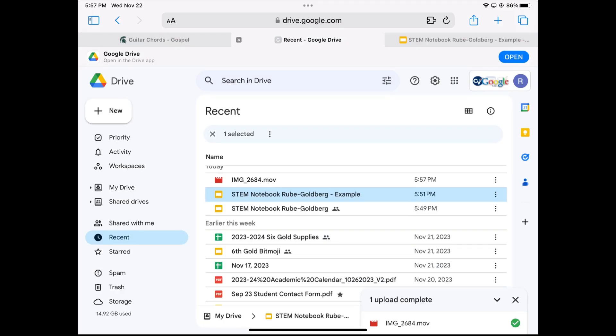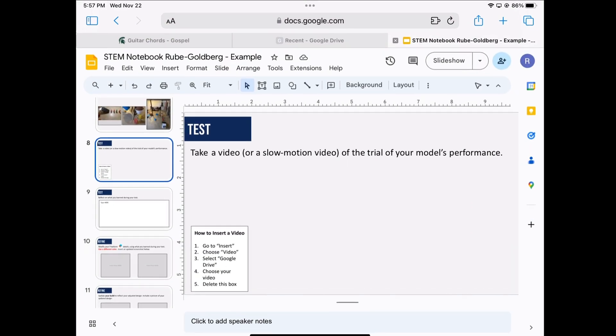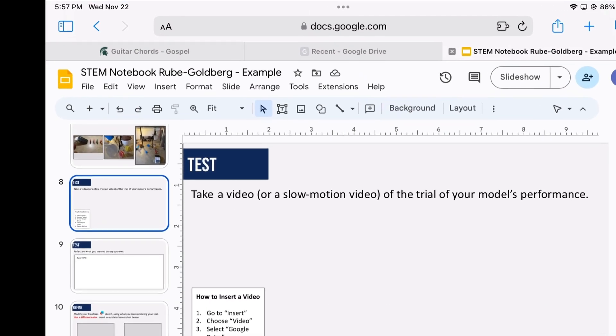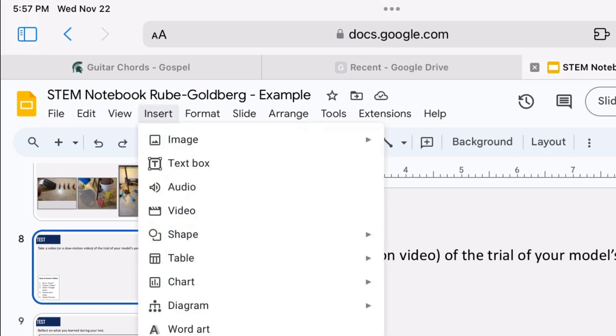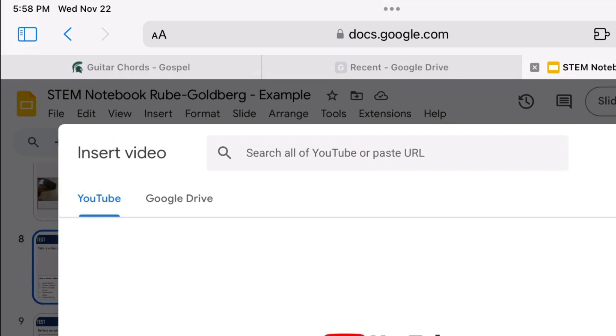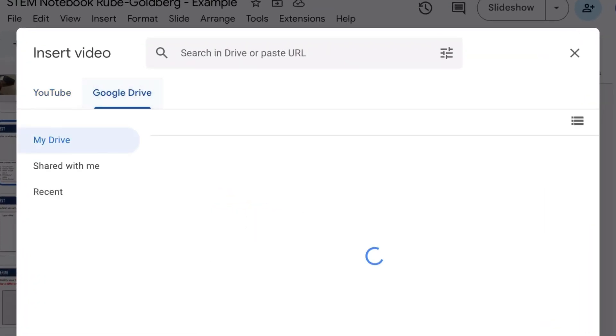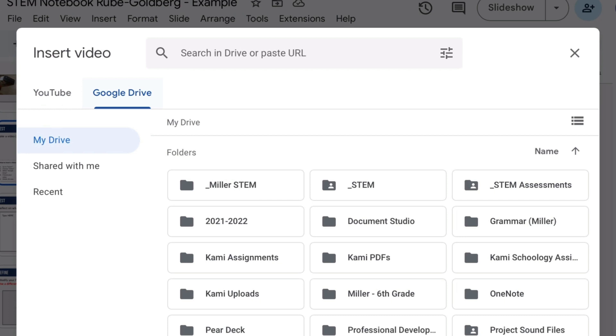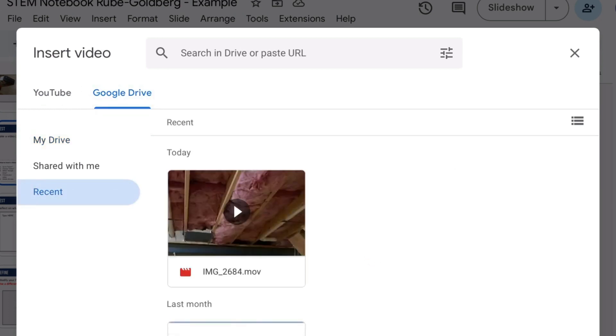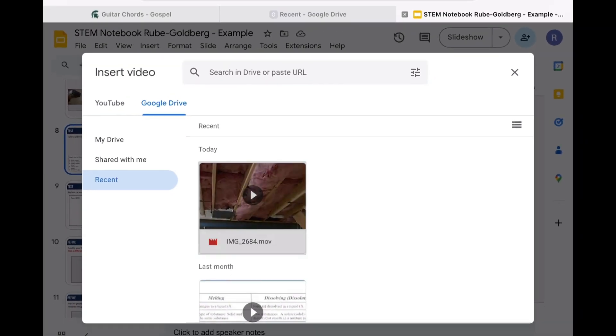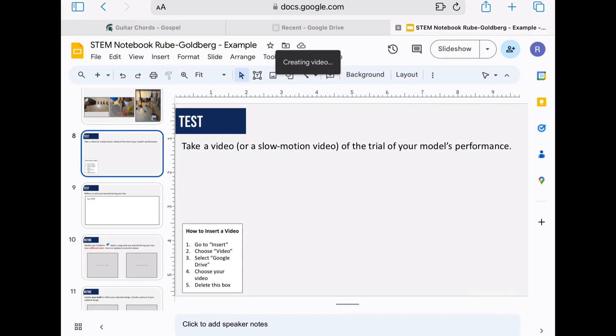Using this same iPad, go back to your presentation. Look for the insert menu and click it. Then choose the fourth option from the top, video. Make sure that you choose Google Drive. Look for the recent option and click that, and then find the video that you just shot and tap it. Choose insert.